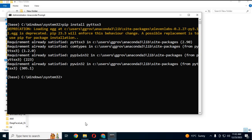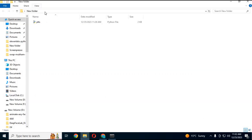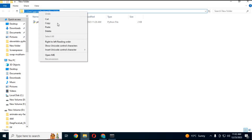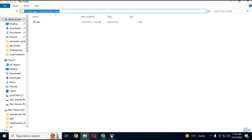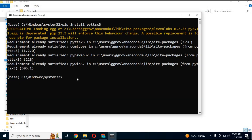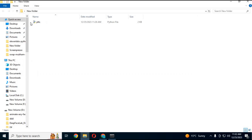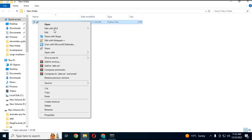With the cd command, go to the folder where you saved the PY file from GitHub. Right-click on the PY file and click edit.